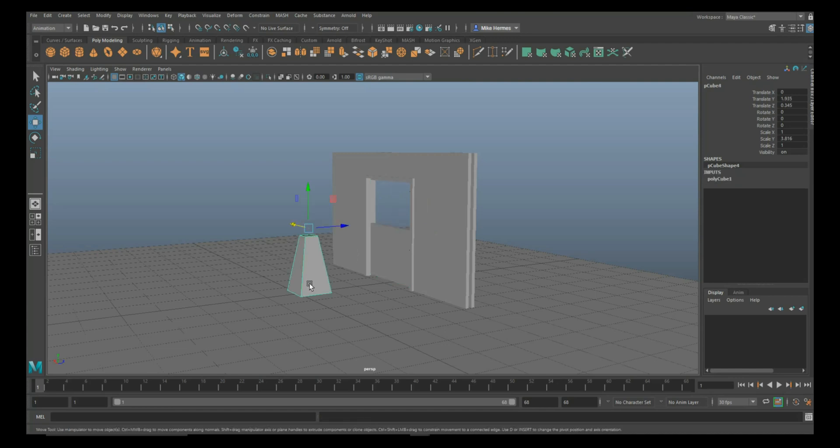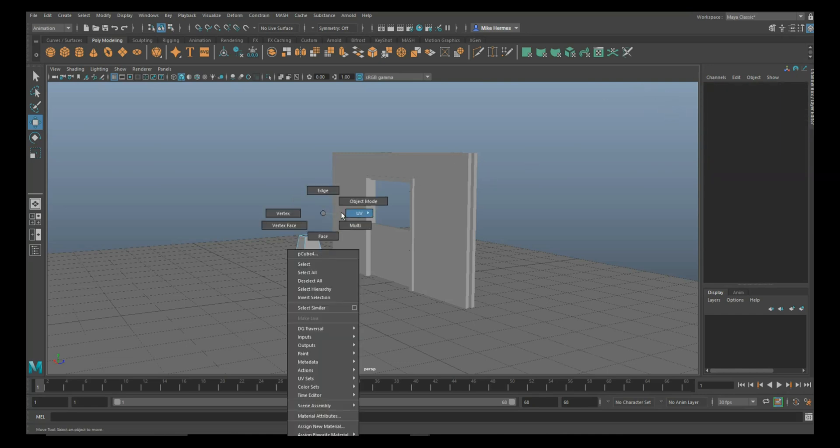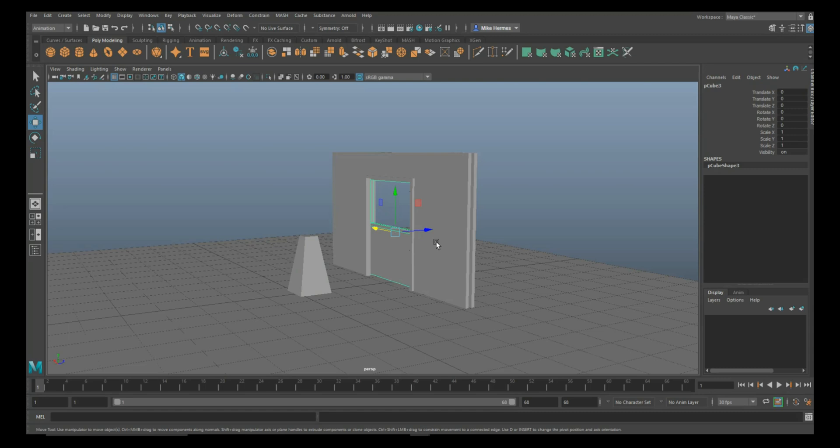Okay, so we've got that thing selected. Let's go back to object mode. We're going to call this guy a robot and then this we'll call the sliding door.